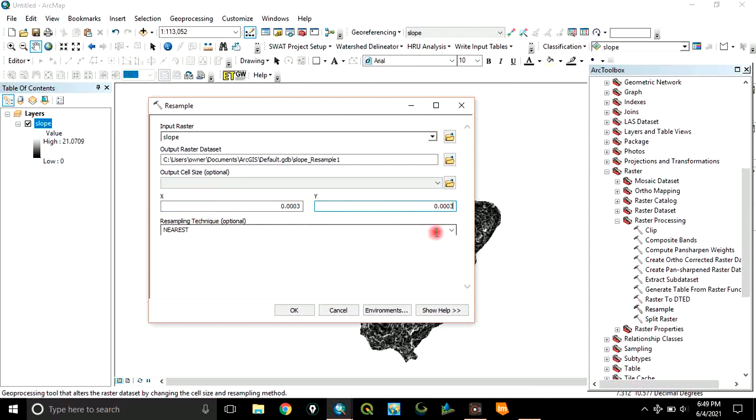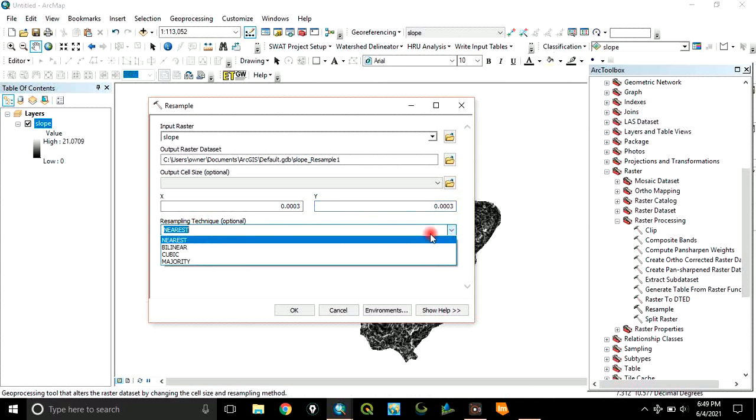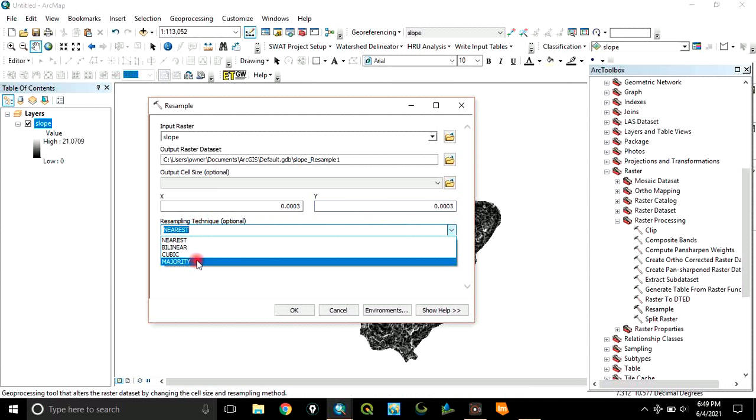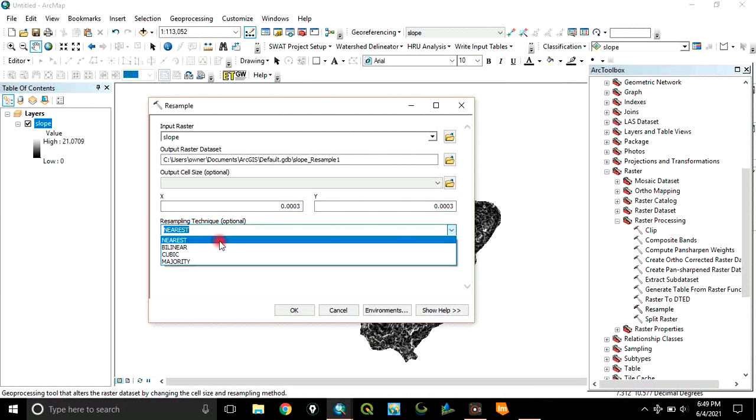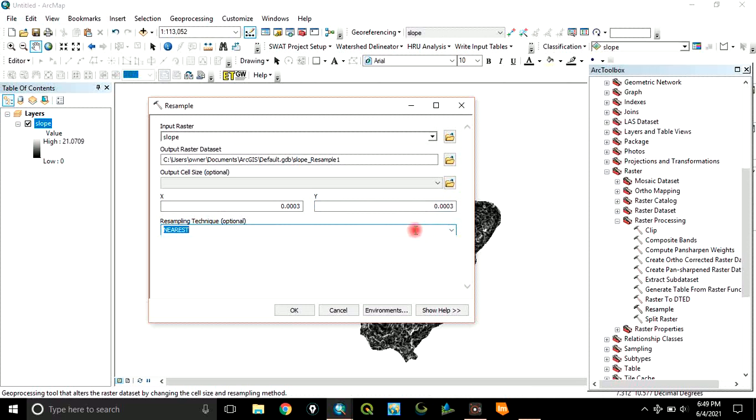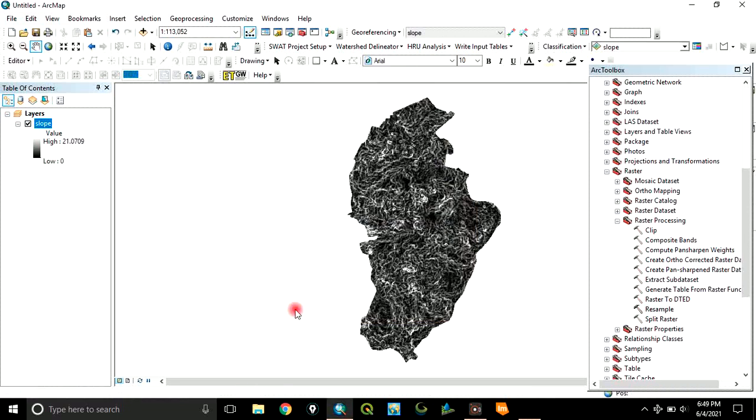Here, resampling techniques. There are many resampling techniques. If you click here, you will see Nearest, Bilinear, Cubic, Majority. These are different techniques of resampling. But, in this exercise, we are choosing Nearest as the resampling technique you want to use. After that, you click on OK.